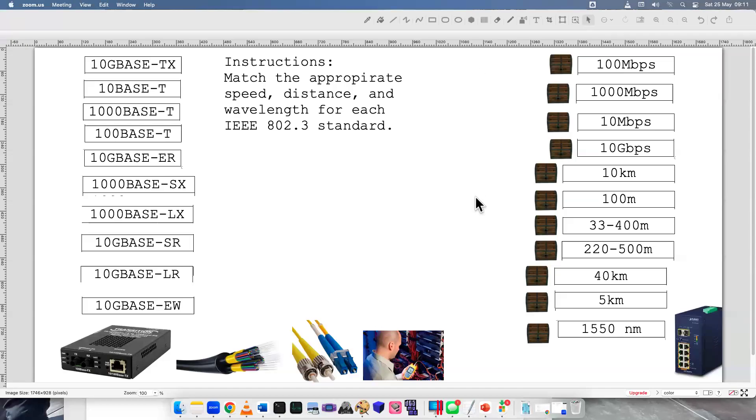Welcome to another CompTIA N10-008 performance-based question. This is a drag and drop. Here's the instructions. Match the appropriate speed, distance, and wavelength for each IEEE 802.3 standard.